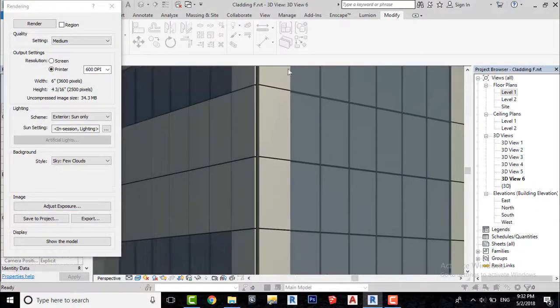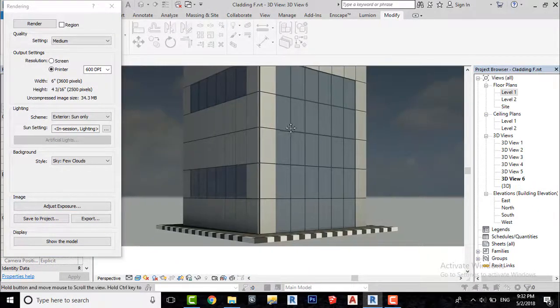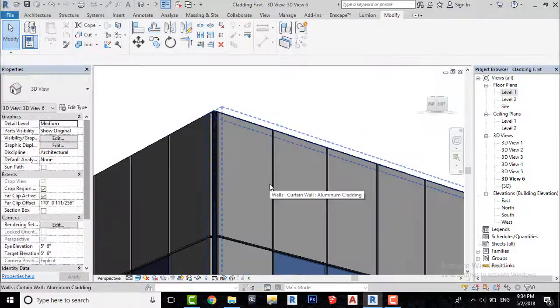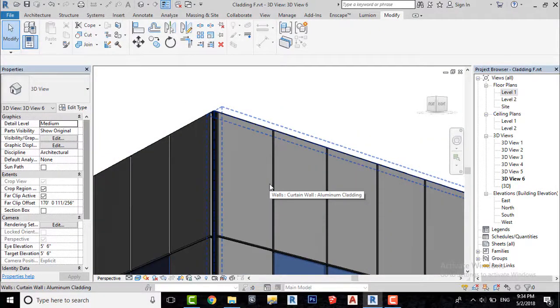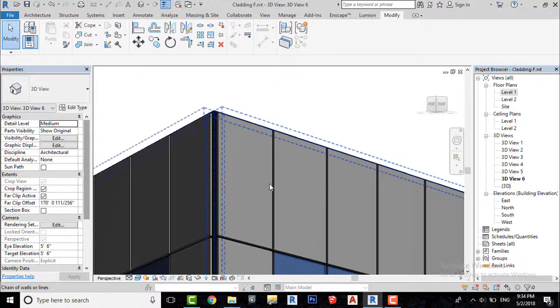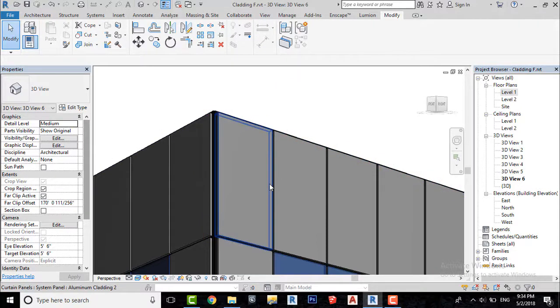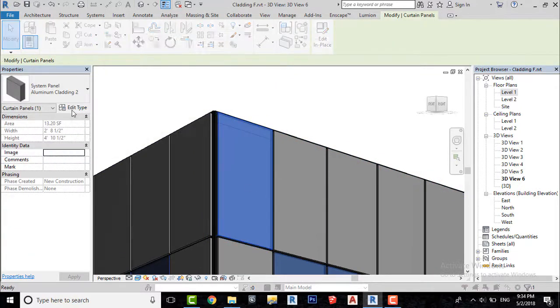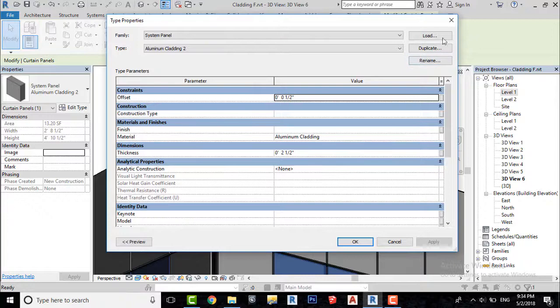Now let's see how we can change the color of a panel. Select a panel which you want to change material, go to edit type, and create a duplicate.